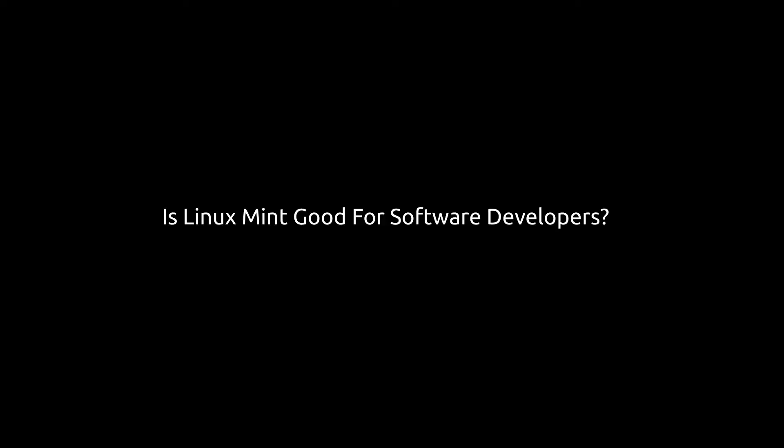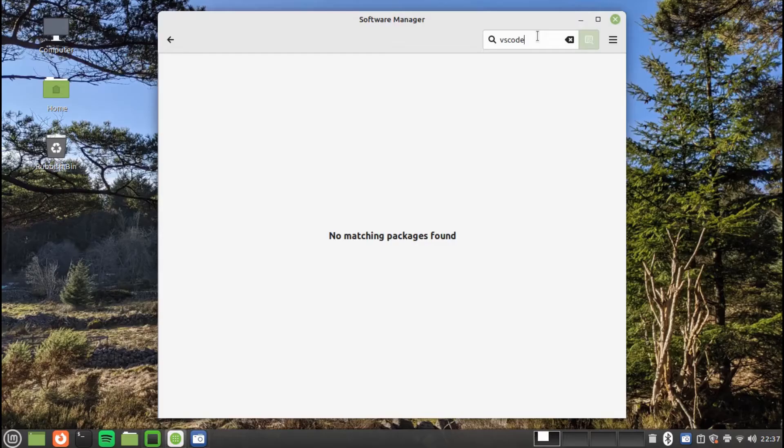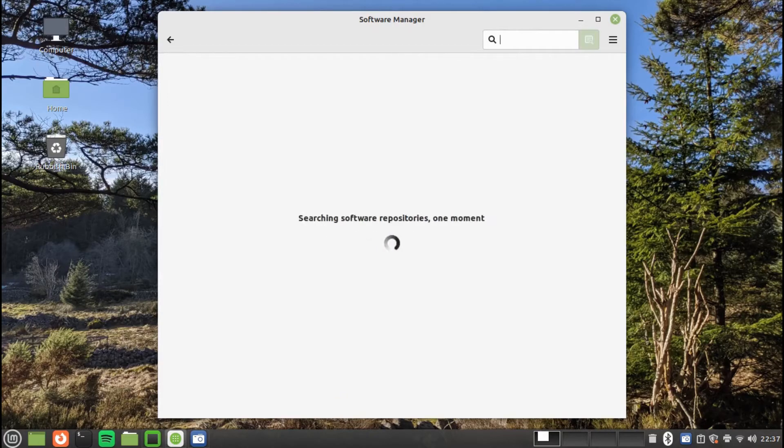Welcome to everyday Linux user. Today we answer the question: is Linux, and more specifically Linux Mint, good for software developers?